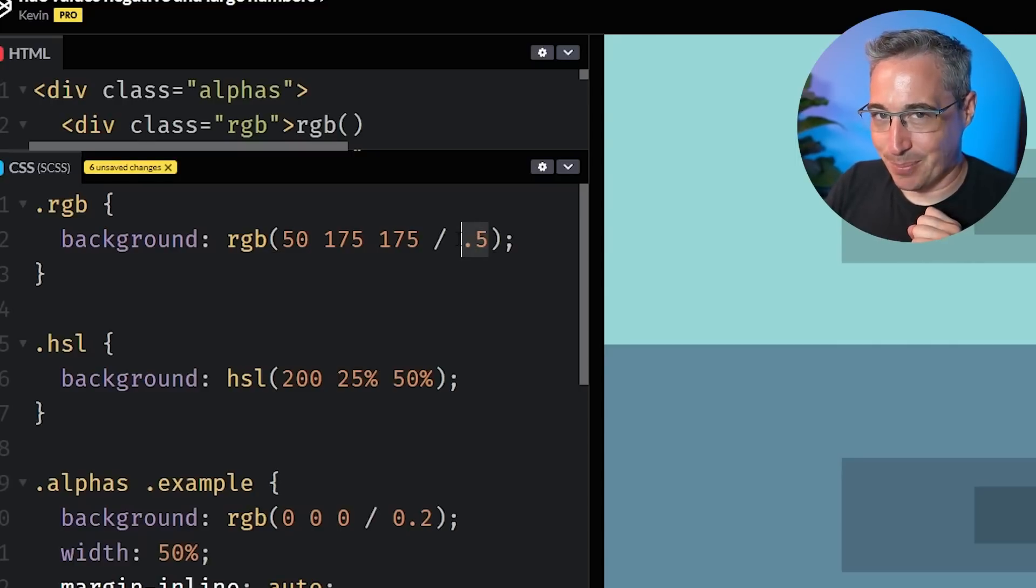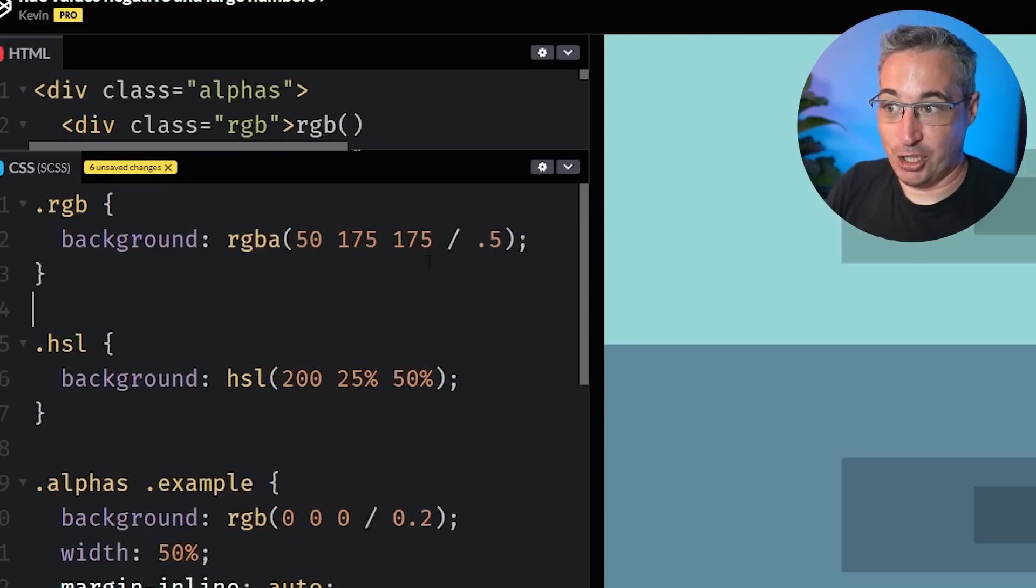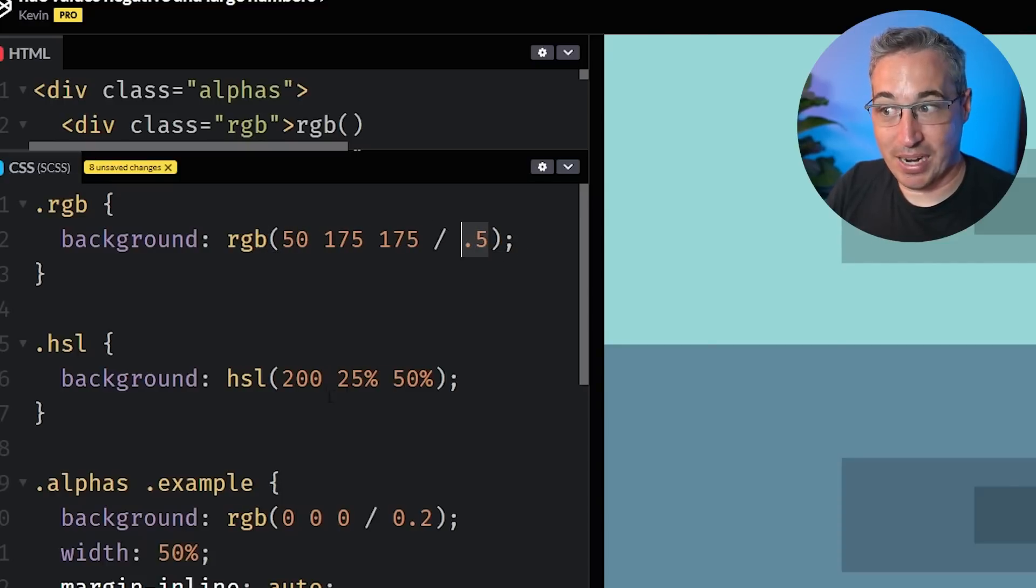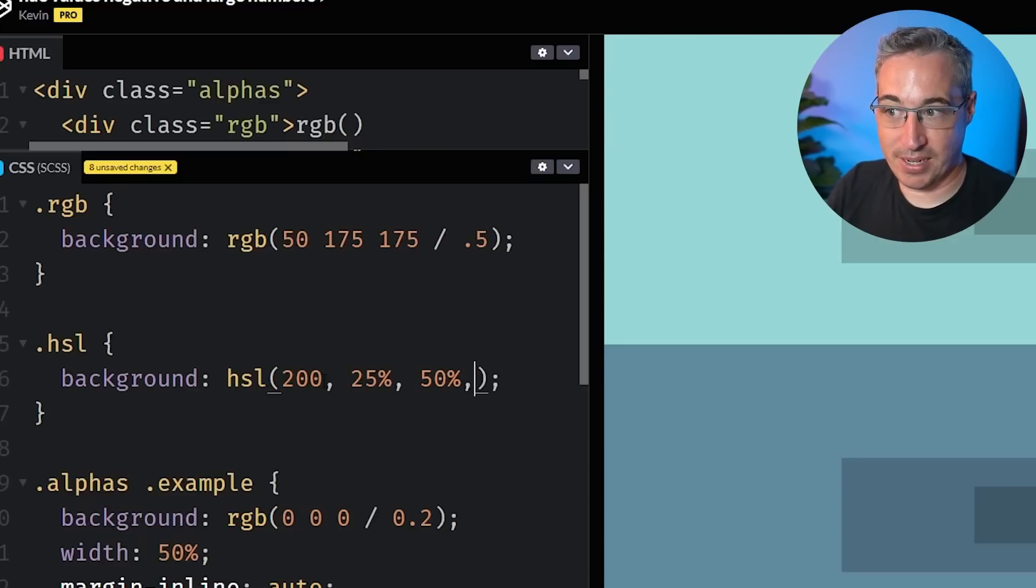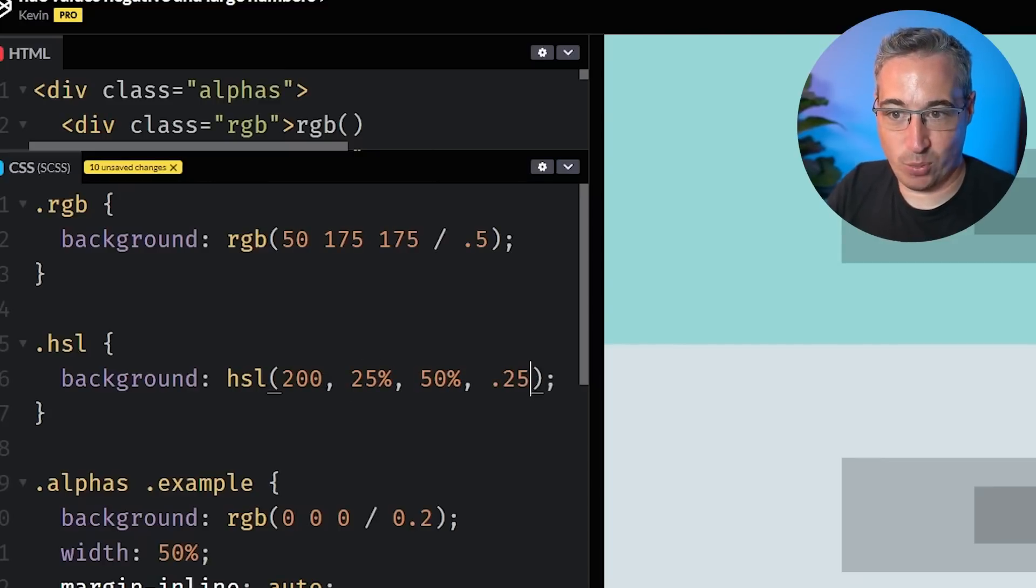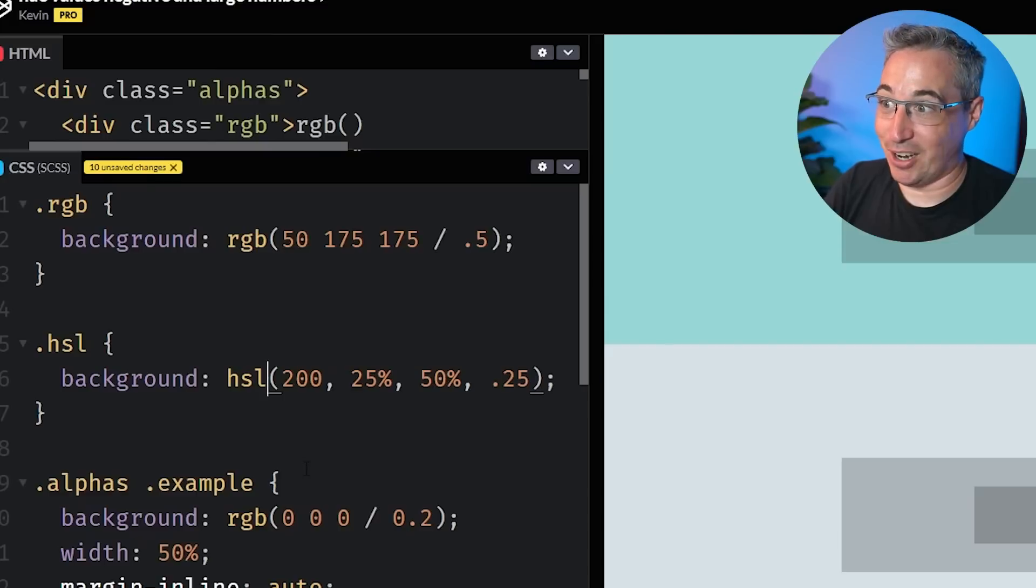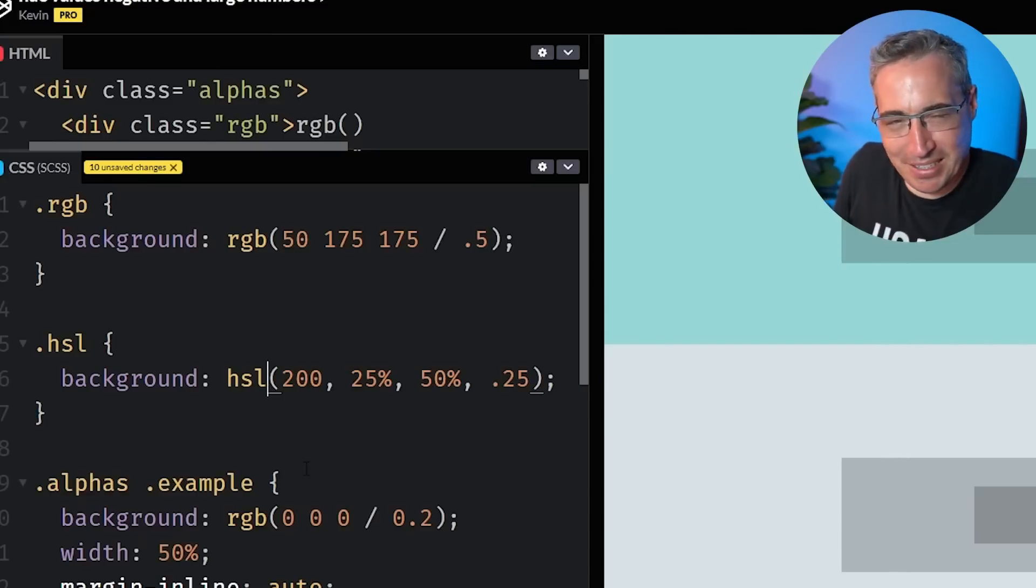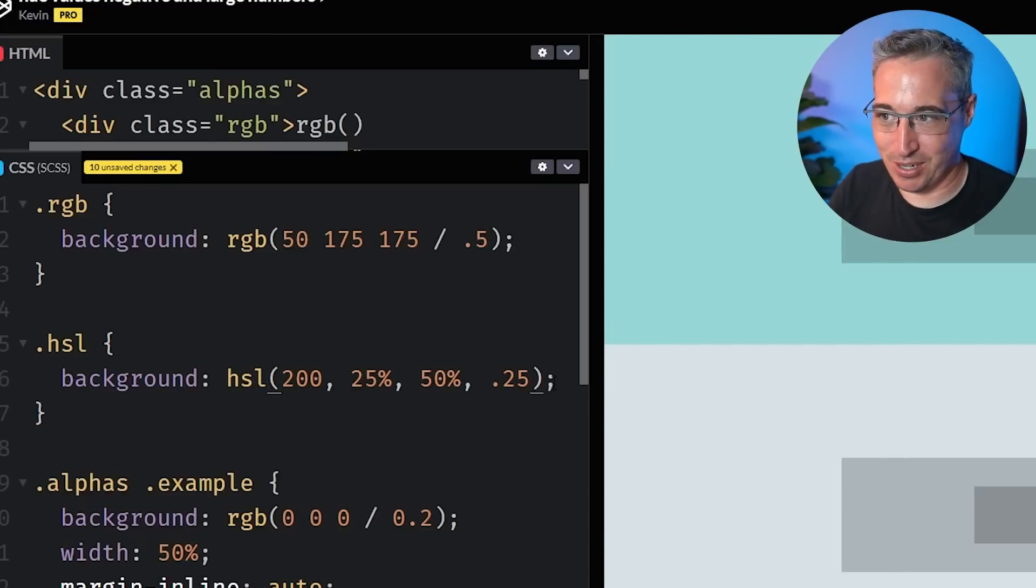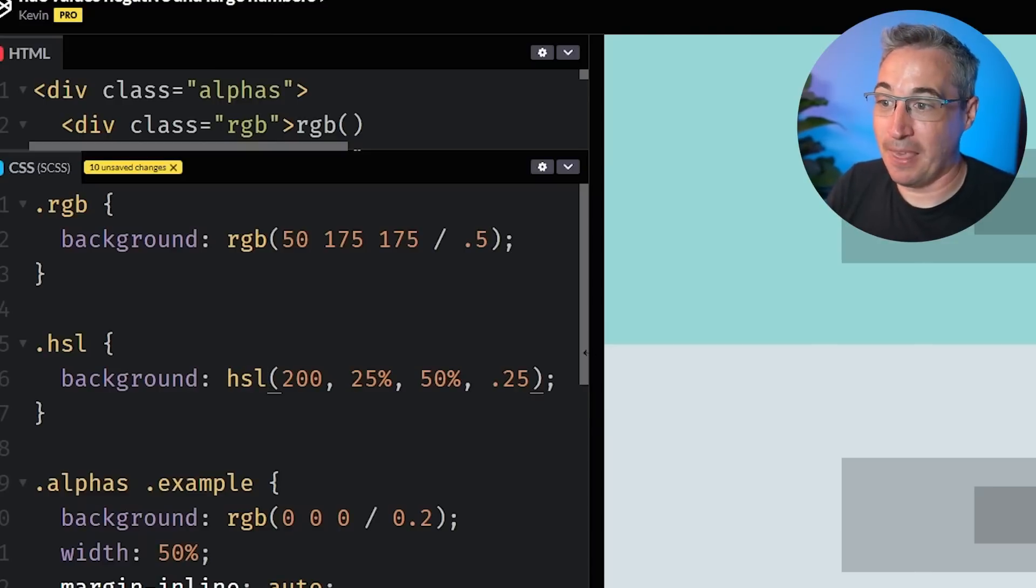And you might also be noticing something else, I didn't put RGBA here. I just wrote RGB and I can still put in this alpha value. And that's the same if you are using the comma separated syntax, I can come here and do a 0.25 and it will bring in the alpha, even though I didn't write HSLA. So I tend not to do RGBA or HSLA anymore because I don't have to. And you can just put it in and remove it as you need to.